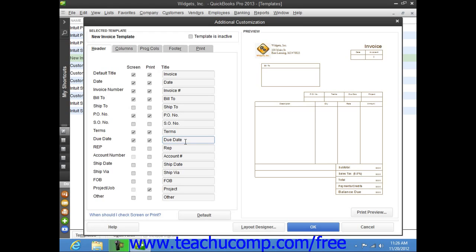For example, if you have a custom field that you want to enable within the Screen version so that you can enter or view information, but you don't want the customer to see this information within the printed version, then select the Screen checkbox for that field, and clear the Print checkbox.